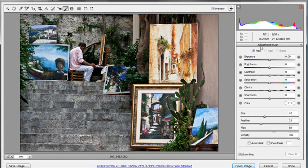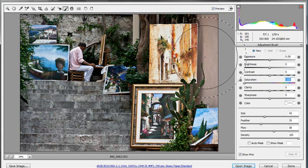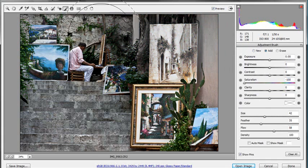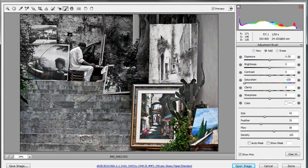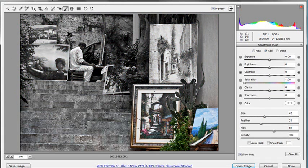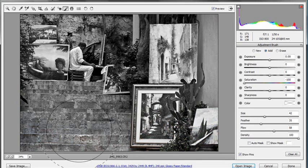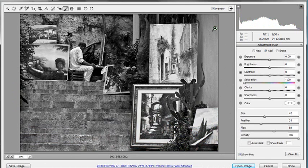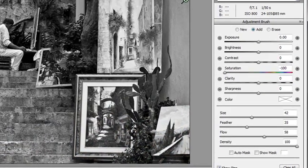So with the adjustment brush selected, I'm going to come down to the saturation option and drag it all the way down to the left hand side, minus 100, no saturation whatsoever. And I'm just going to paint minus 100 saturation all over my picture, which of course does exactly what you expect. It takes away all of the colour. So we're down to a nice kind of black and white image.